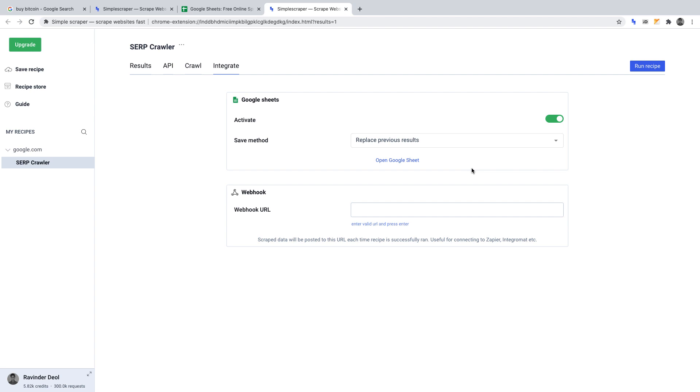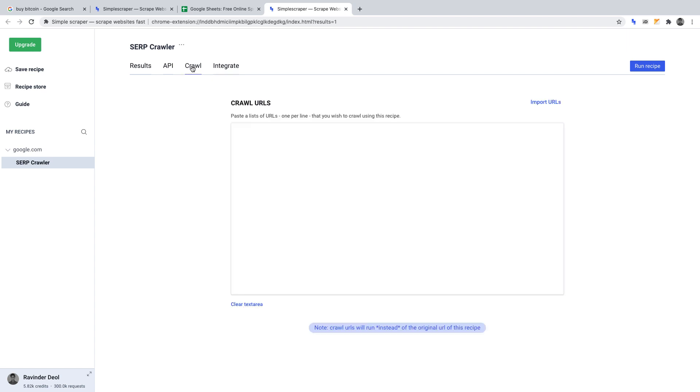When we went through the initial scraper setup, we scraped the URL, title, and description of one key phrase on Google, ensuring it returned the correct data, that phrase being buy Bitcoin. So now that we've defined the data points of URL, title, and description for one key phrase on Google, we can go to crawl, which you'll find along the top, and command our crawler to get the same data for other key phrases.